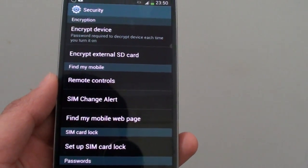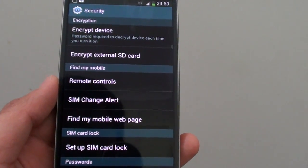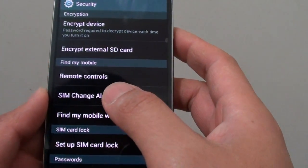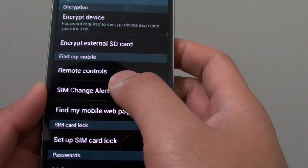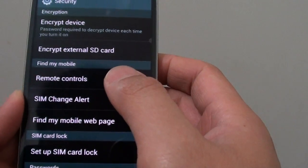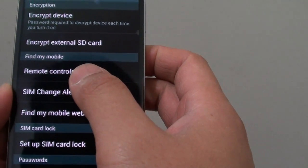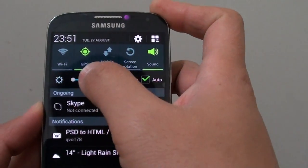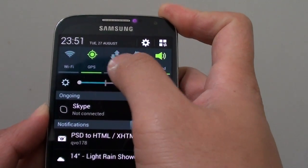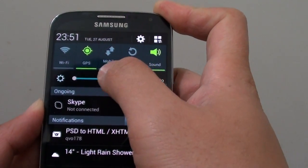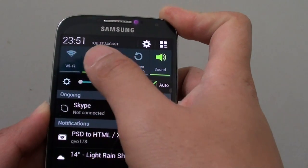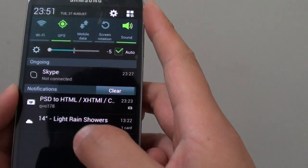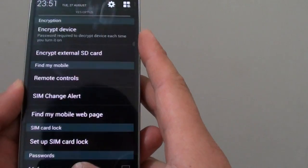How to track your lost or stolen Samsung Galaxy S4. On your phone there is a feature called Find My Mobile. If you lost your phone, you can always locate it. One condition is that you need to have GPS turned on and mobile data turned on, or if your phone connects to a Wi-Fi network, you can also locate your phone.